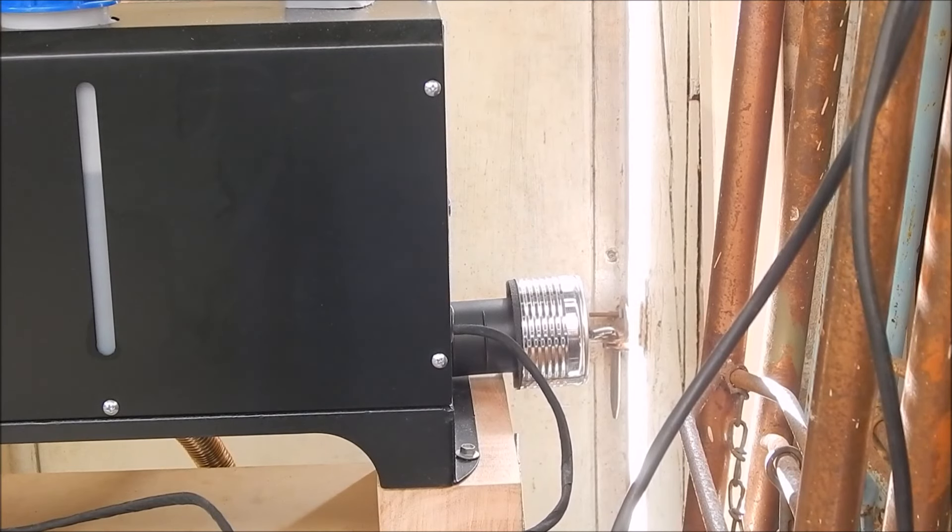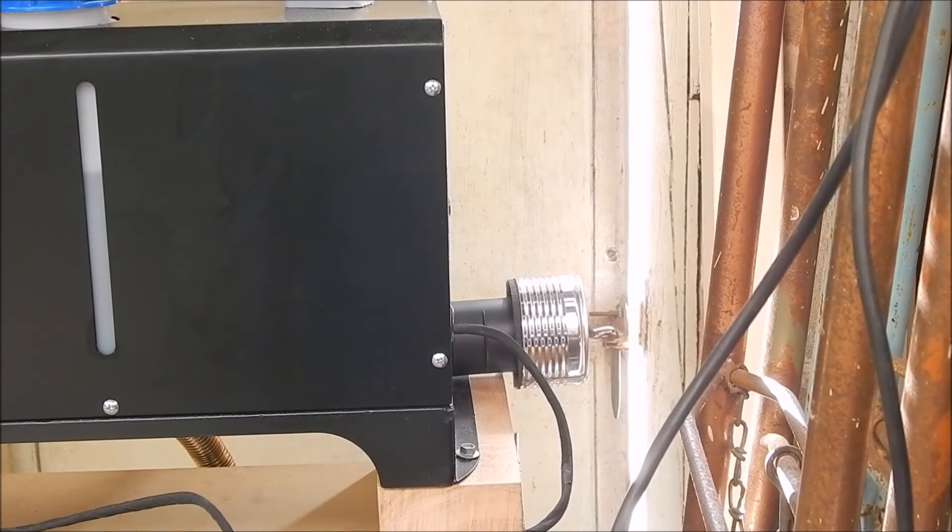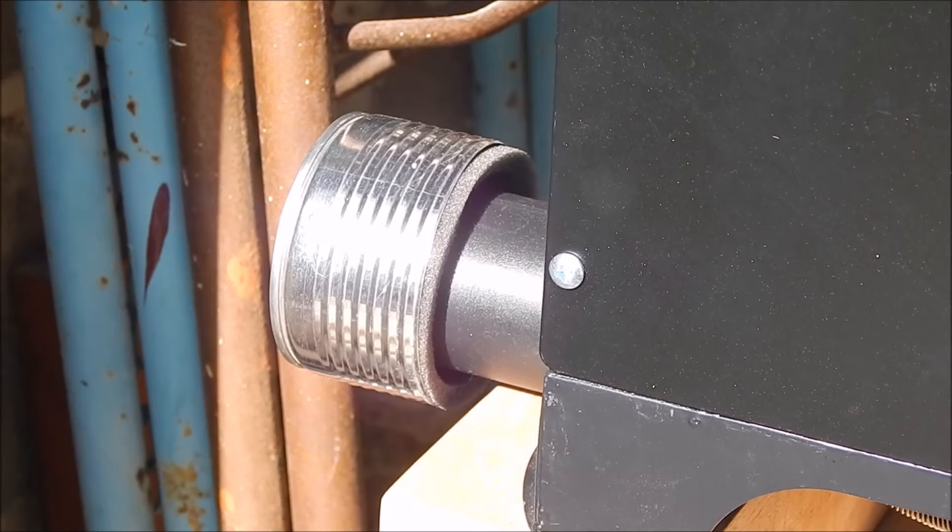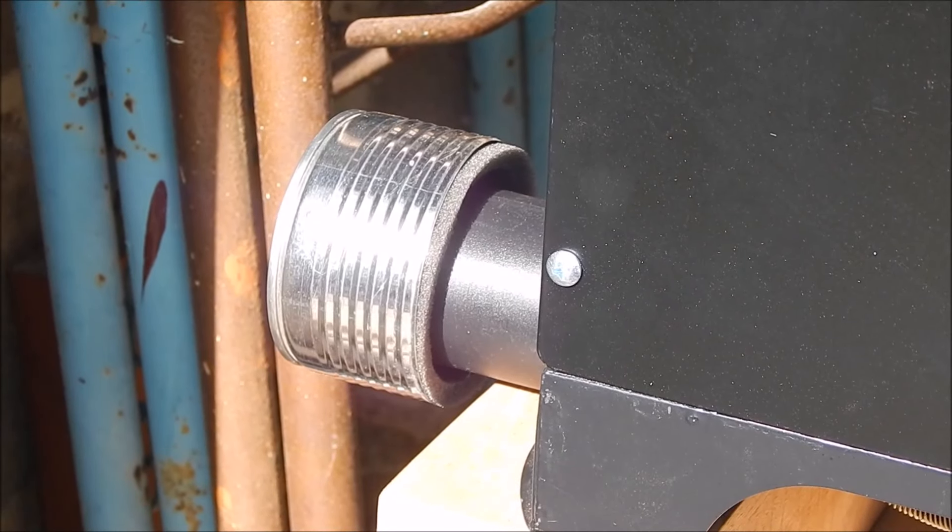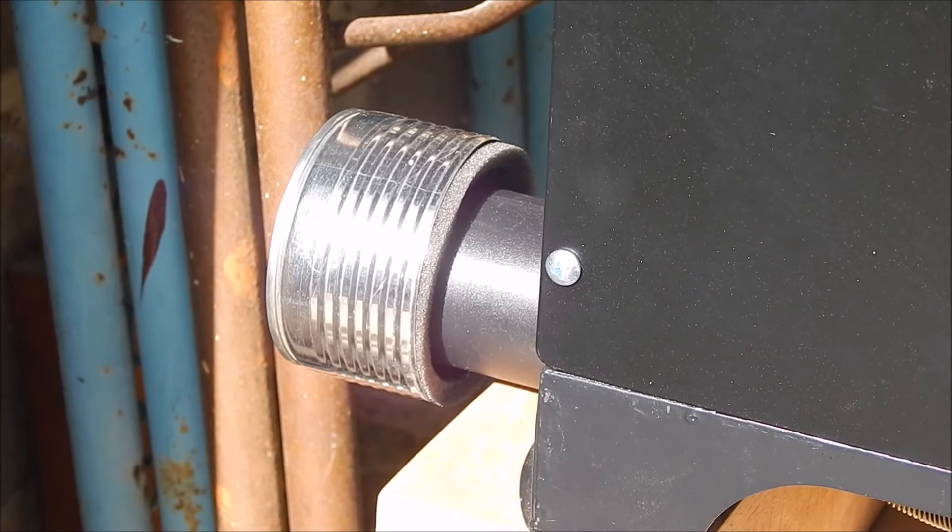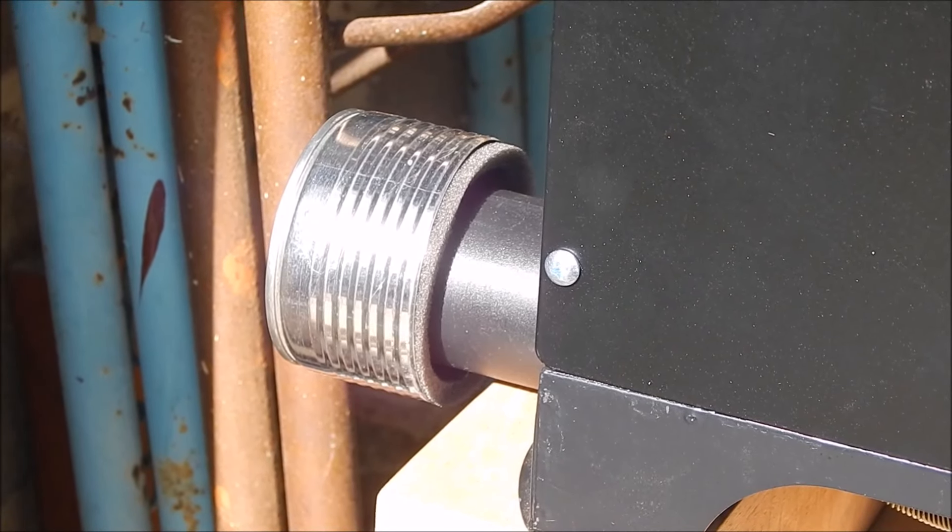So there it is, you can see what it's doing. It's just a tin can shoved on the end, the bottom of a tin can, and some foam in there.